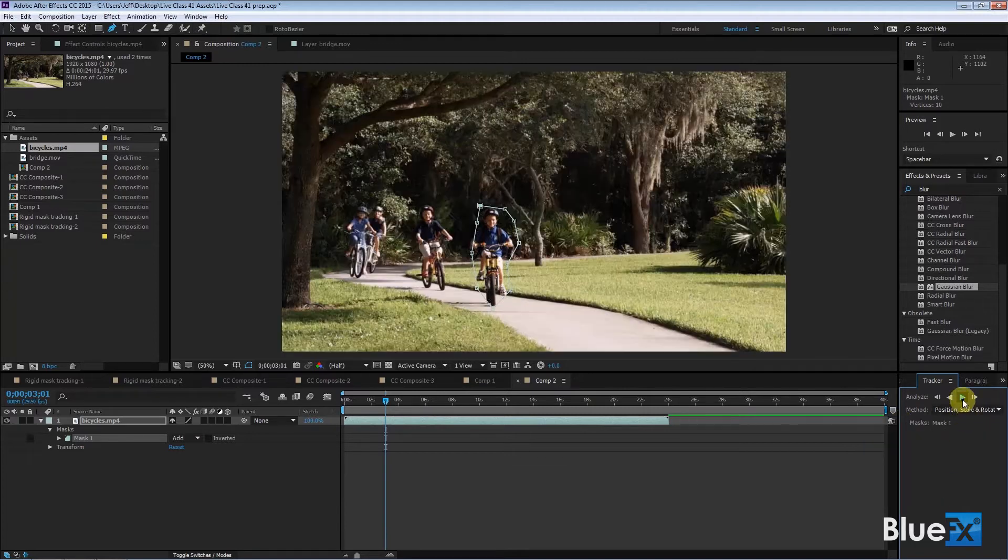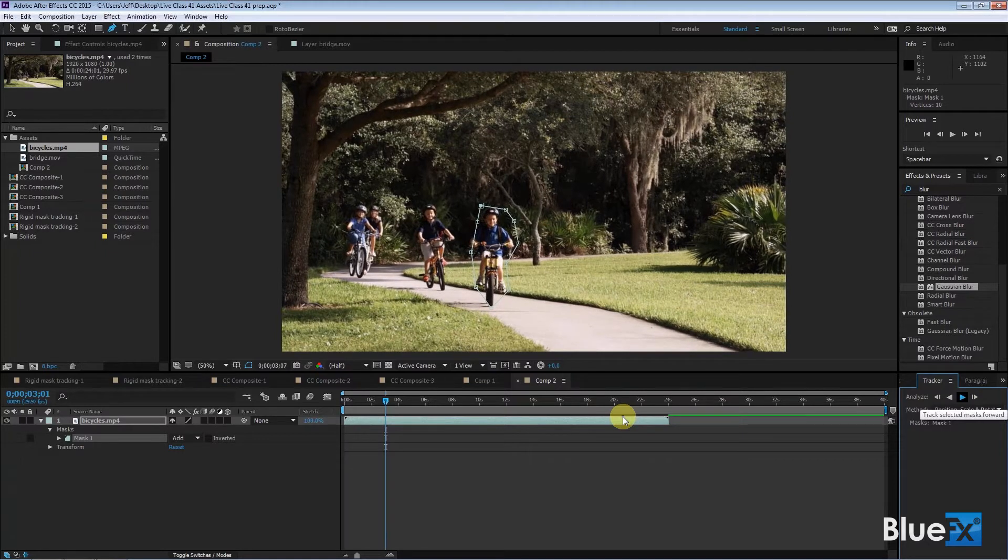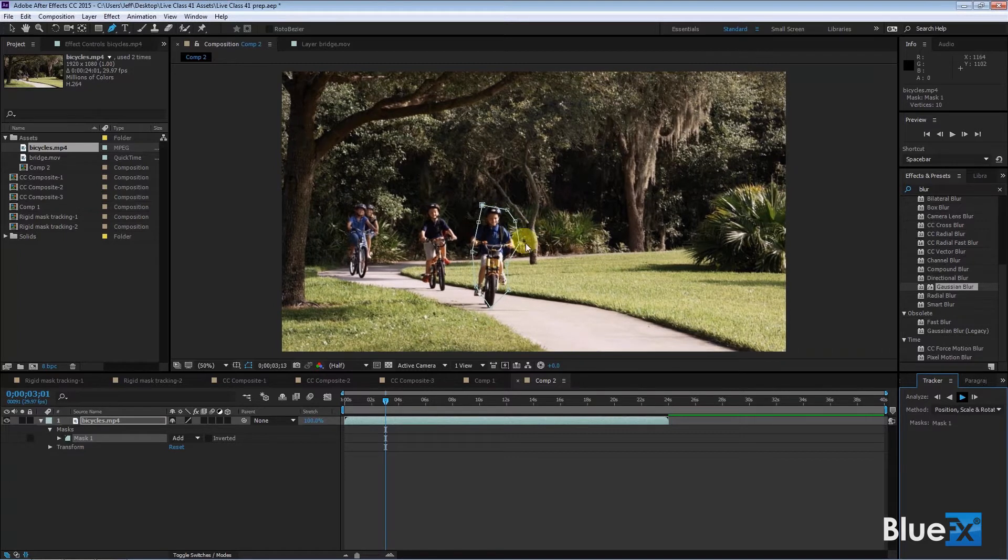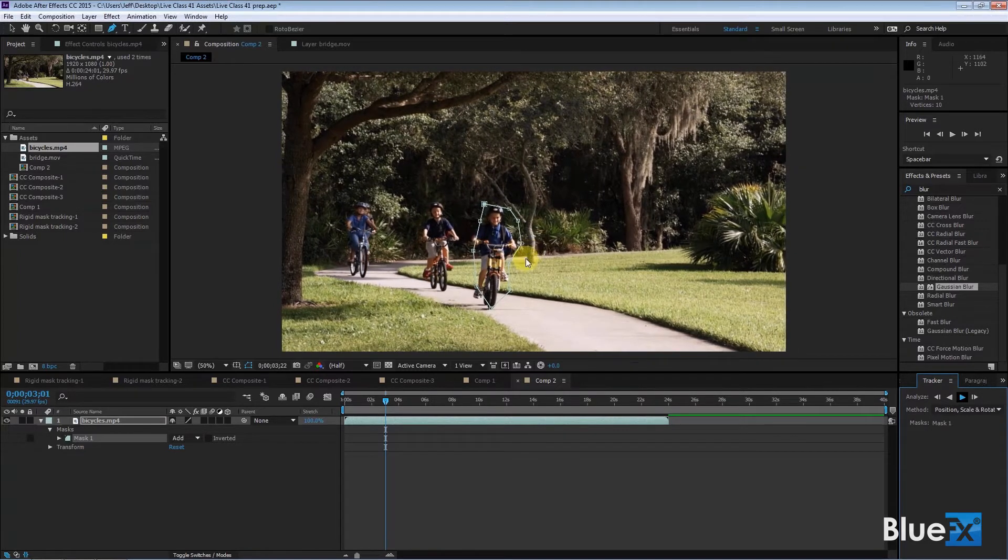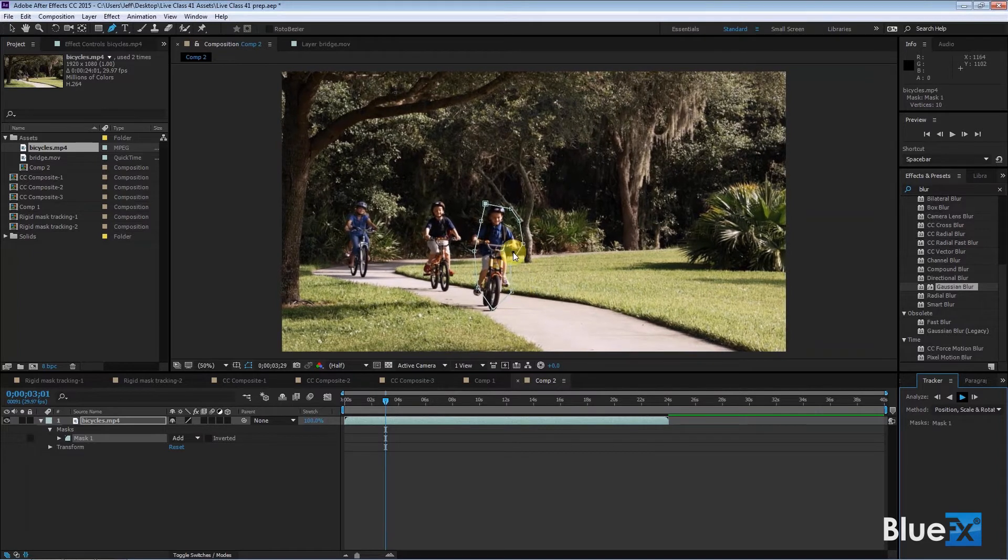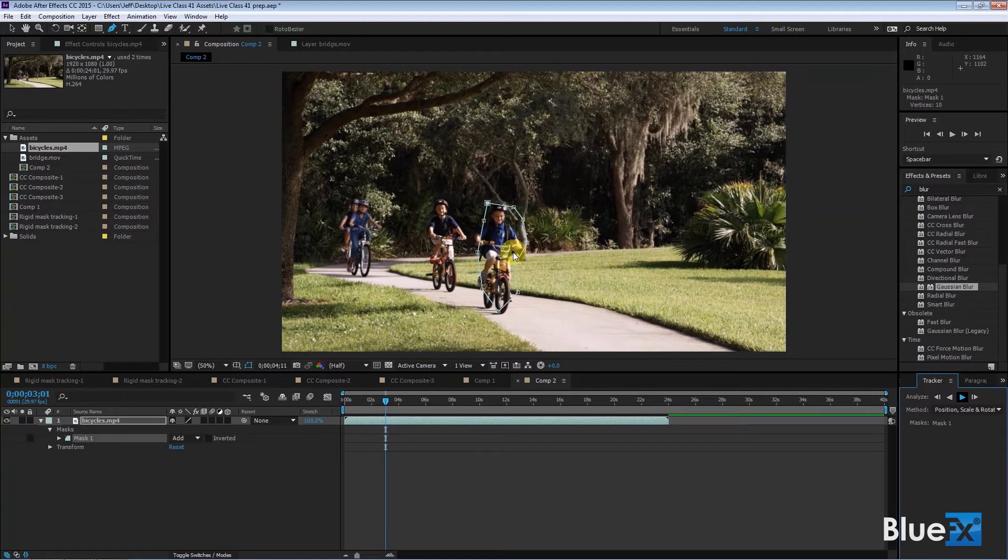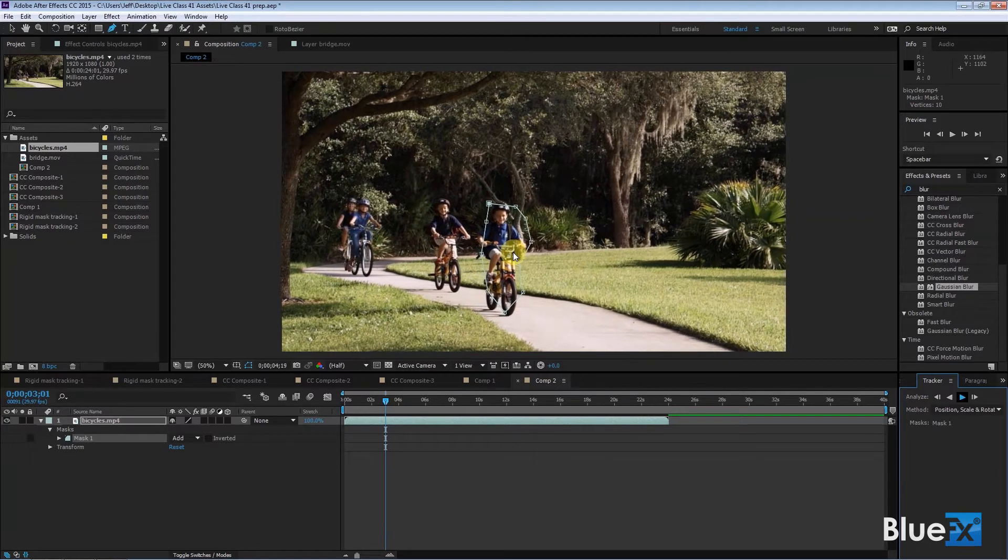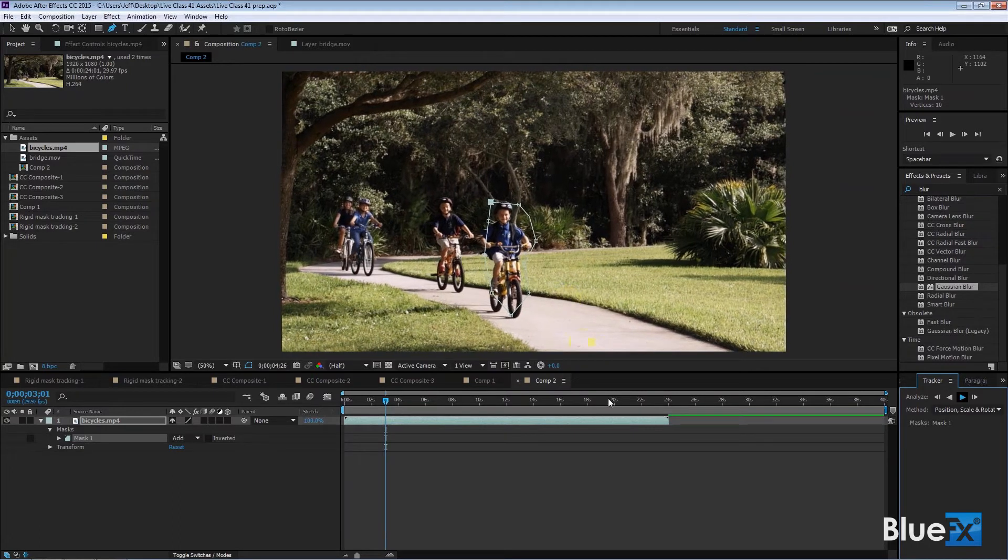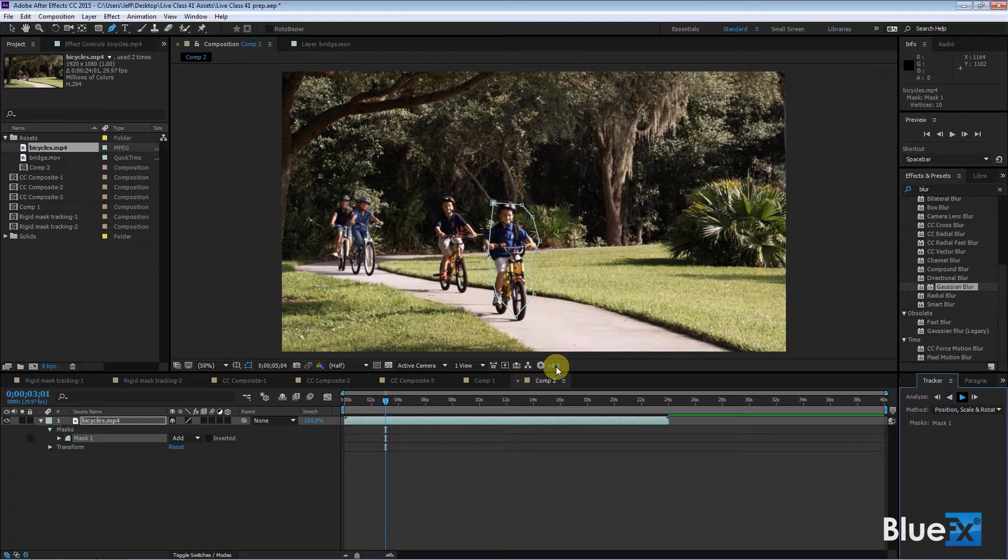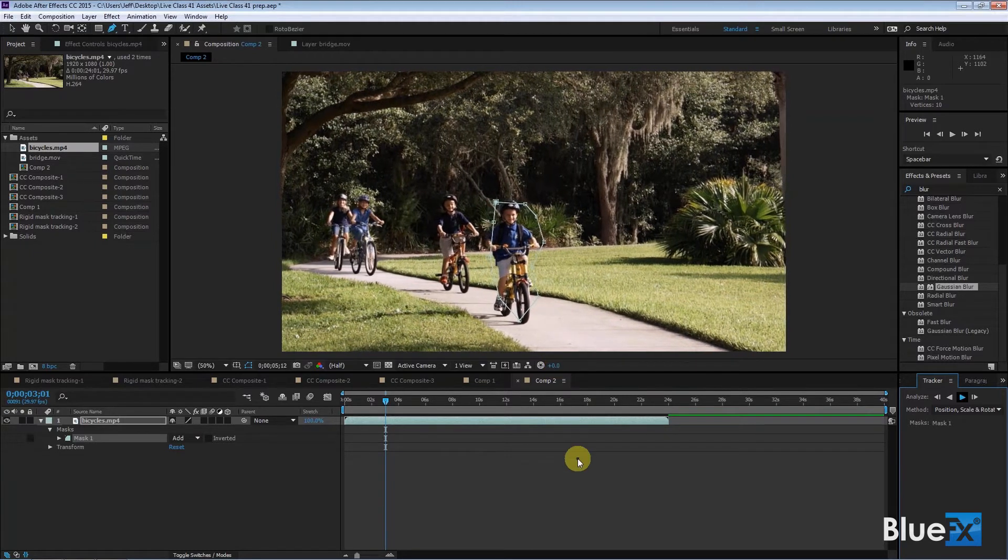And now if I click this going forward, it will track that young man pretty slowly. But what's going to happen is that this thing will tilt as the boy tilts his bike. And as he comes toward me, the mask will expand. The points won't change their relative positioning, but the mask will get bigger as the child comes toward us because he's getting closer to the camera.